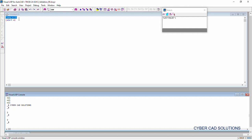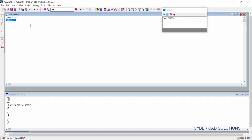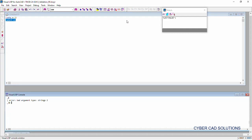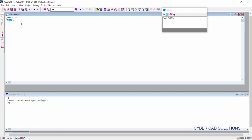A will be initialized with value 2. Now let us try to execute the alert statement. See what happened? It is showing an error message saying 'bad argument type string p2', which means 2 is not a string. Alert will take a string argument always. Let us write a string in place of a.